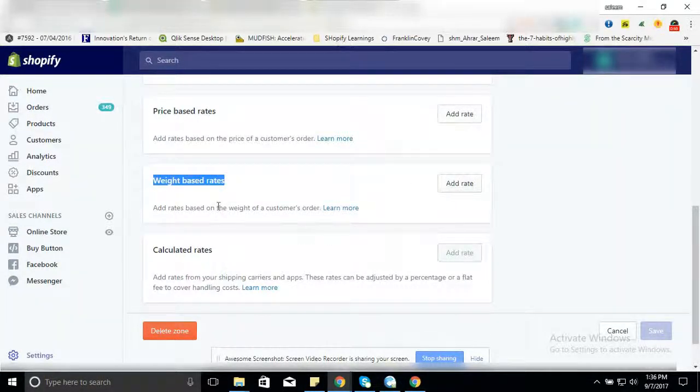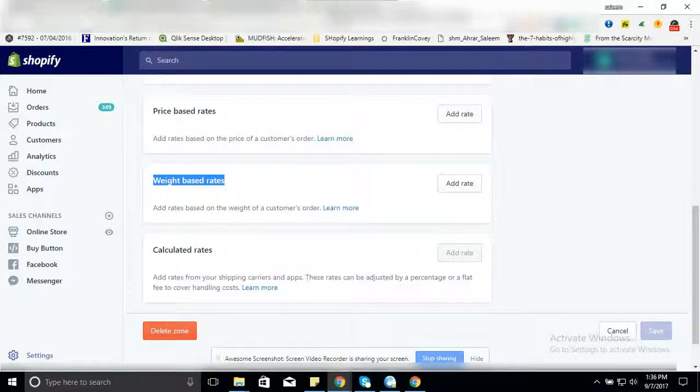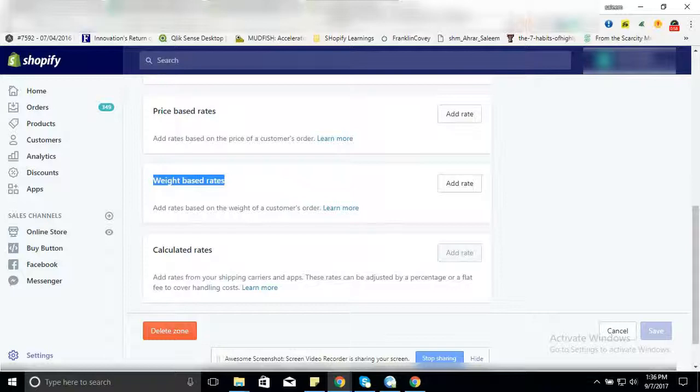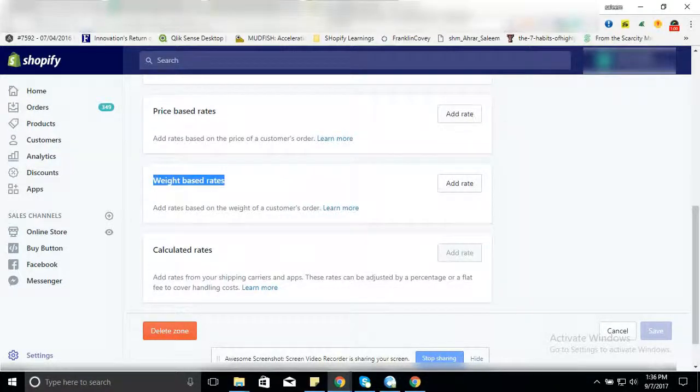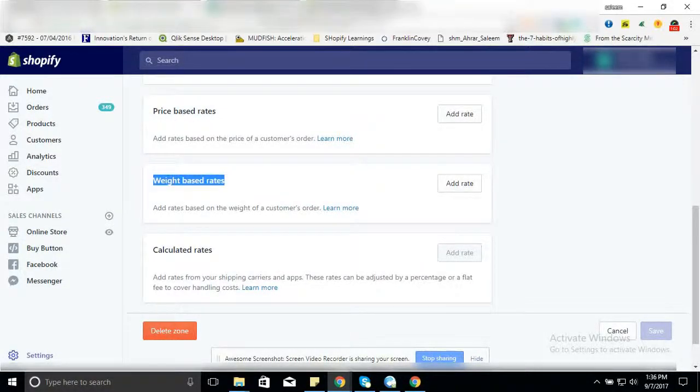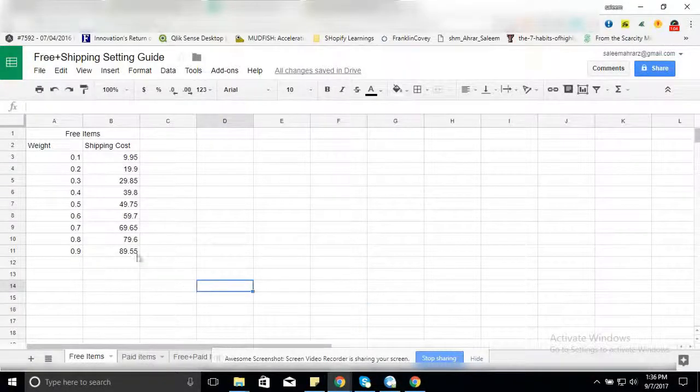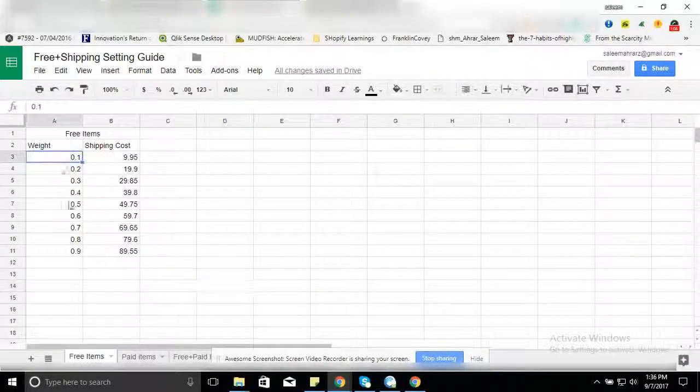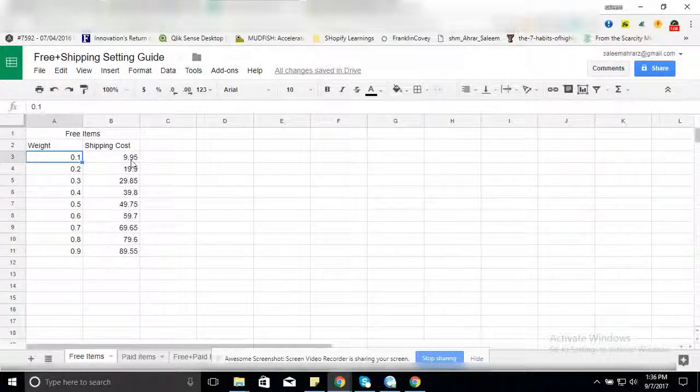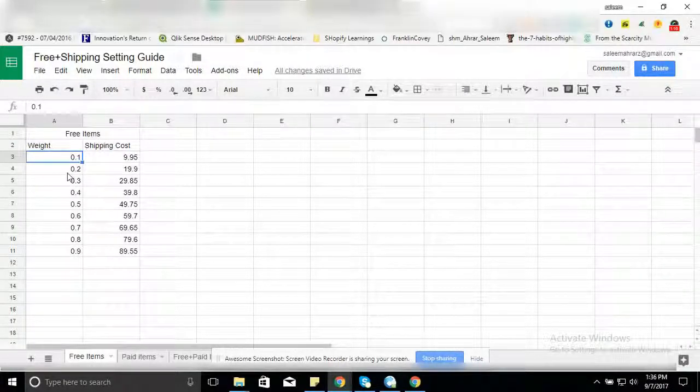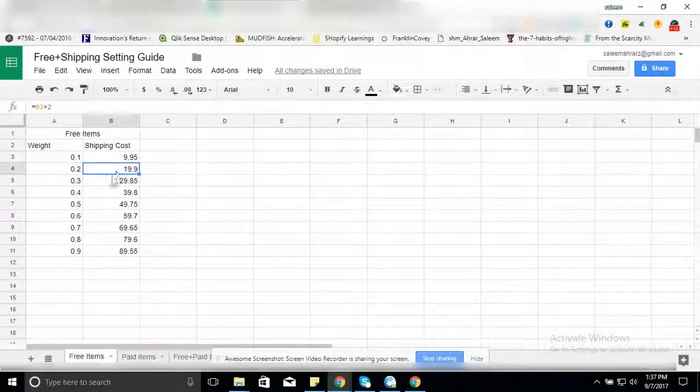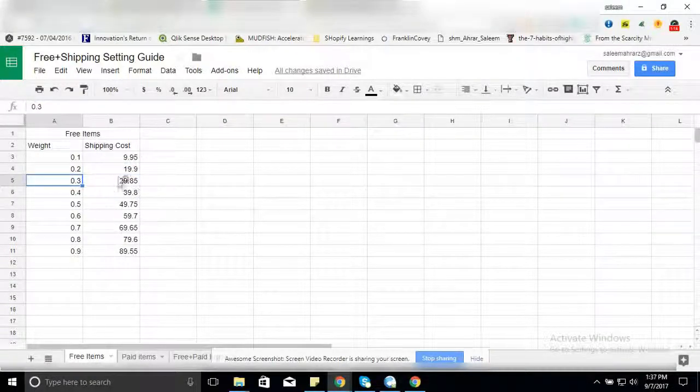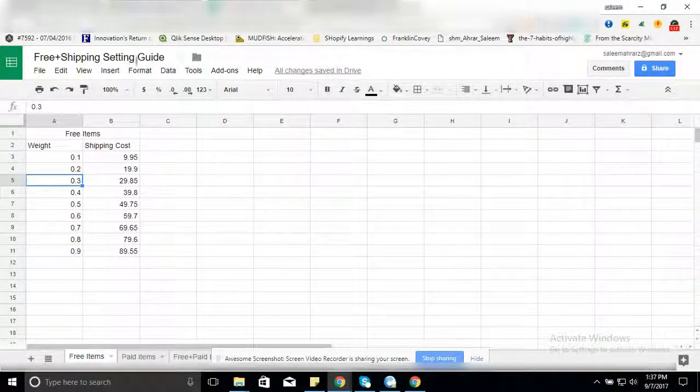Before doing this activity, I am going to recommend that you must maintain an Excel file where you put all your shipping rates. For example, for free items: 0.1 weight, $9.95 shipping; 0.2 weight, $9.92 shipping cost; 0.3 and so on.